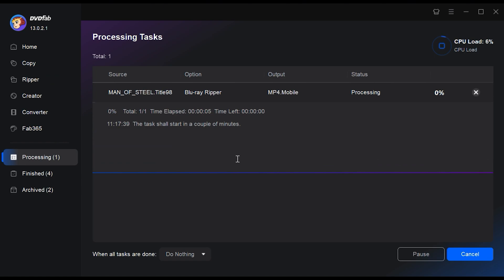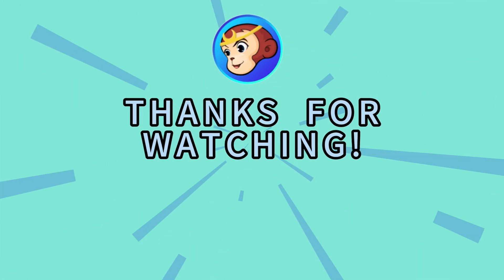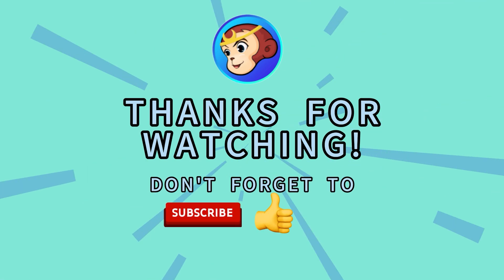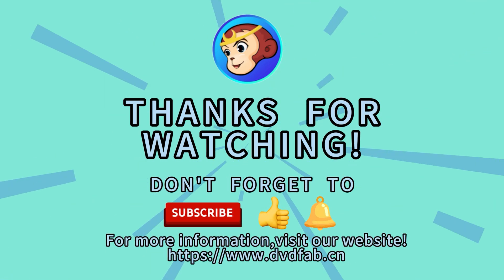Within no time, you'll have a top quality, non-encrypted MP4 copy that you can enjoy any way you please. If you liked this video or want to know more about DVDFab, please like and subscribe to our channel. For more info, visit DVDFab.cn.